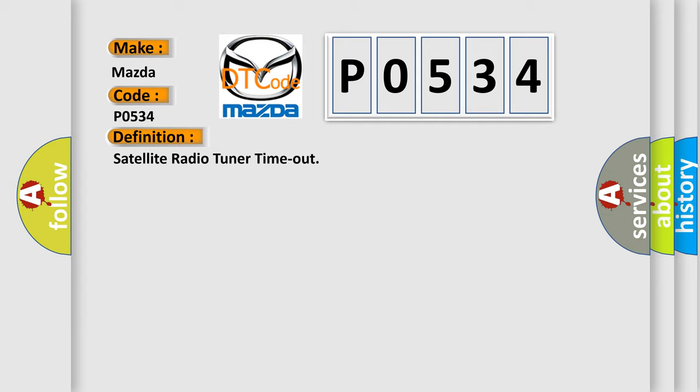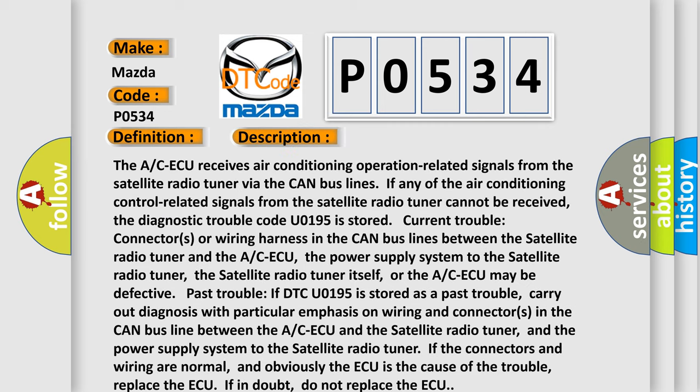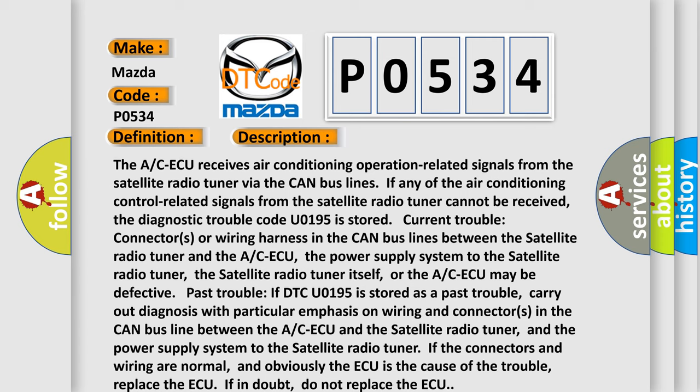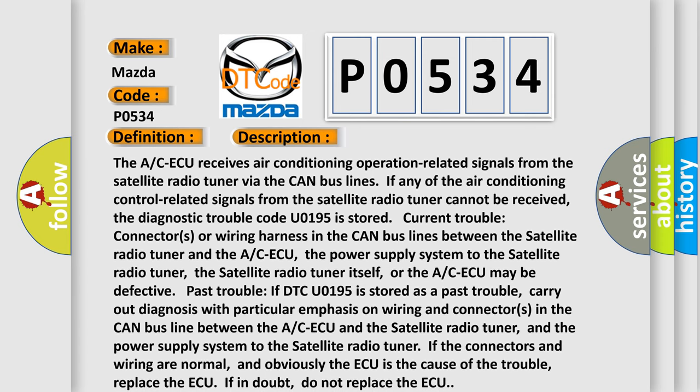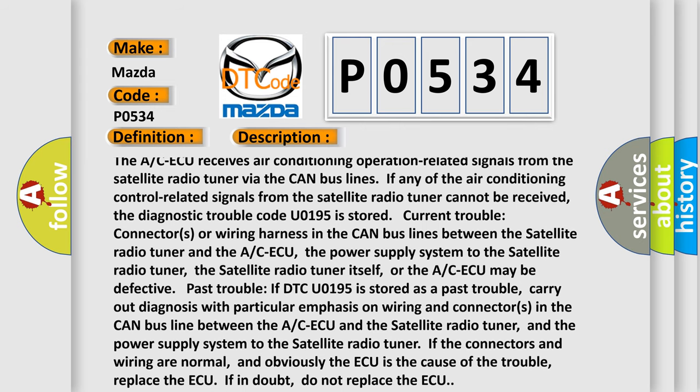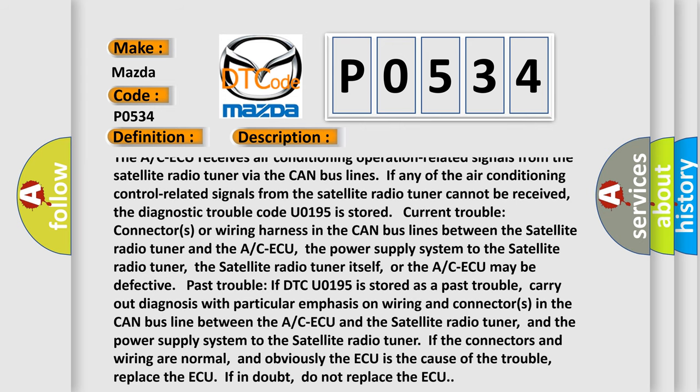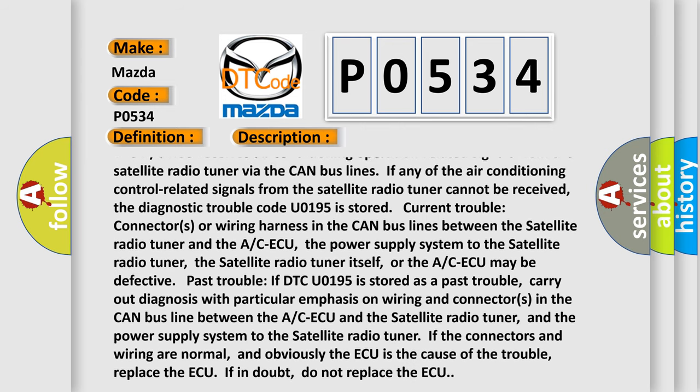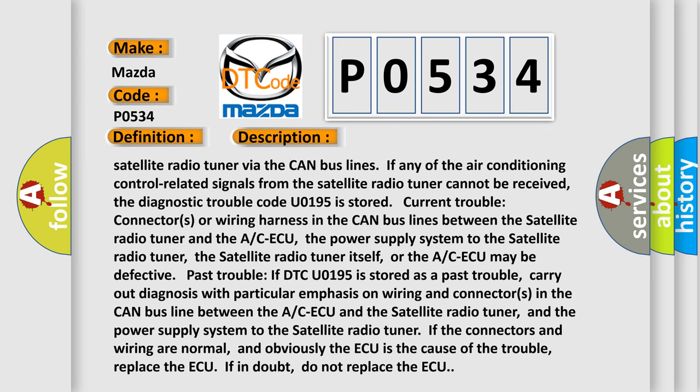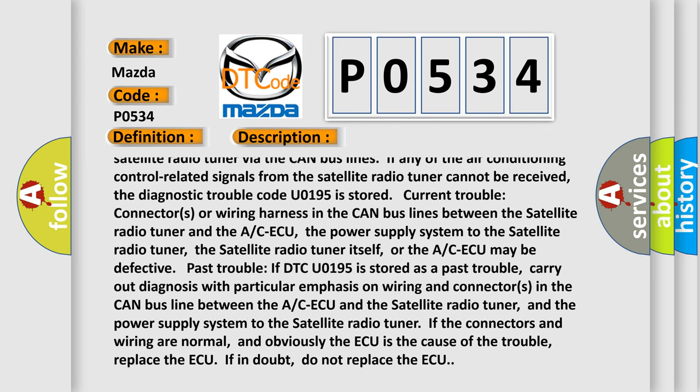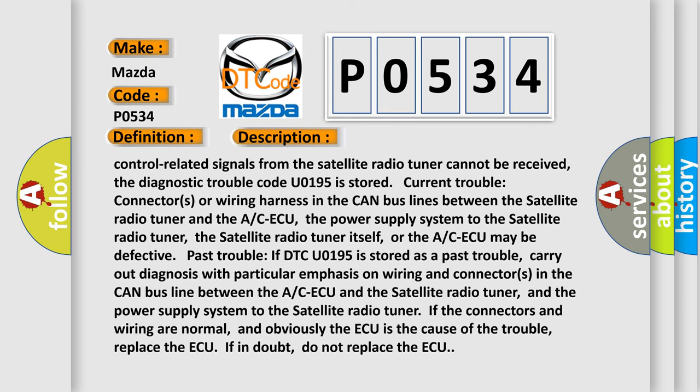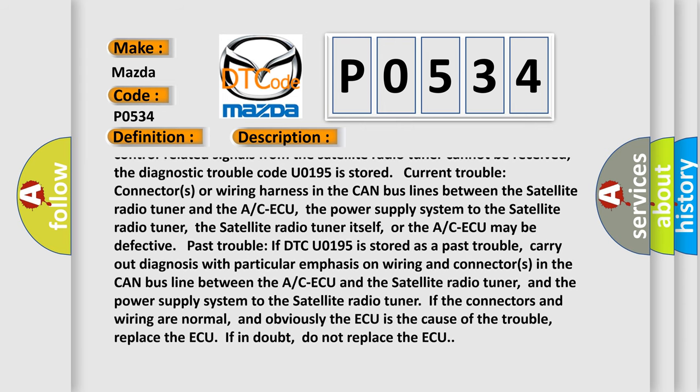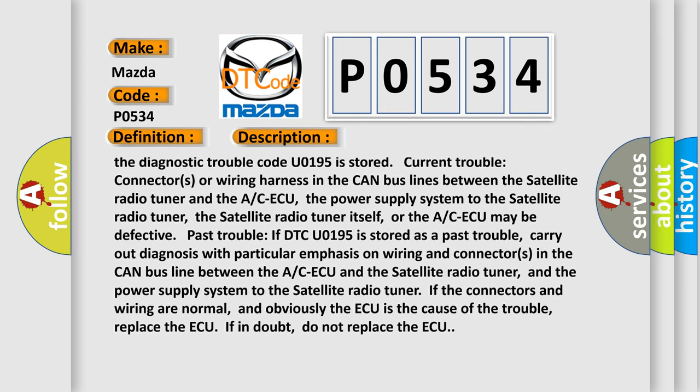And now this is a short description of this DTC code. The AC ECU receives air conditioning operation related signals from the satellite radio tuner via the CAN bus lines. If any of the air conditioning control related signals from the satellite radio tuner cannot be received, the diagnostic trouble code U0195 is stored.